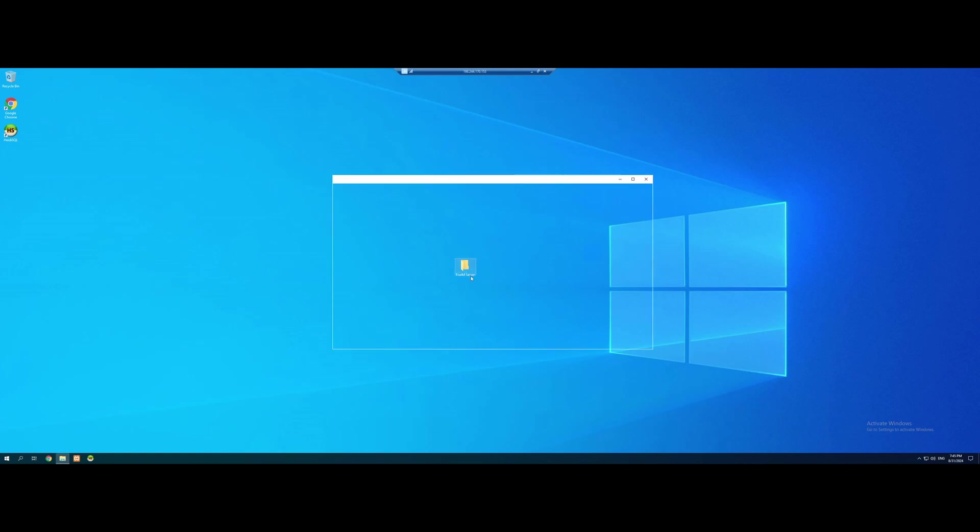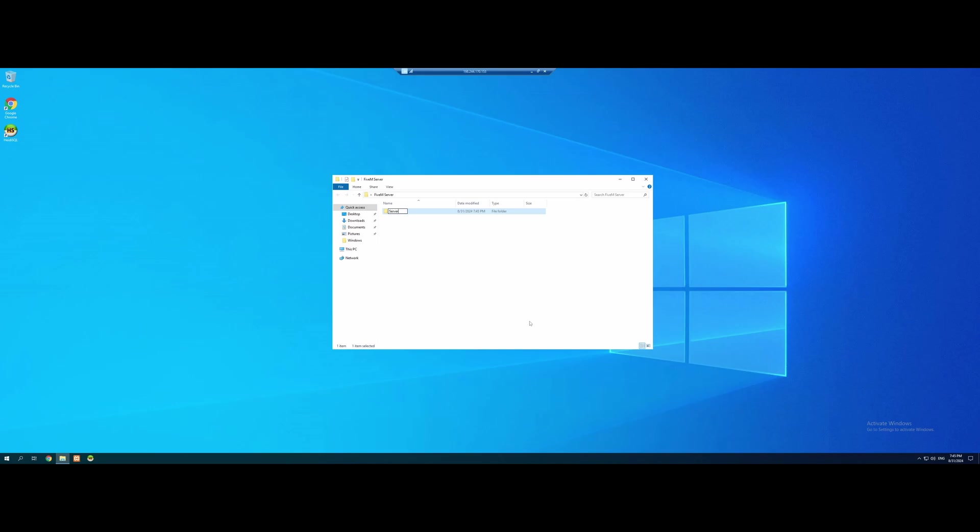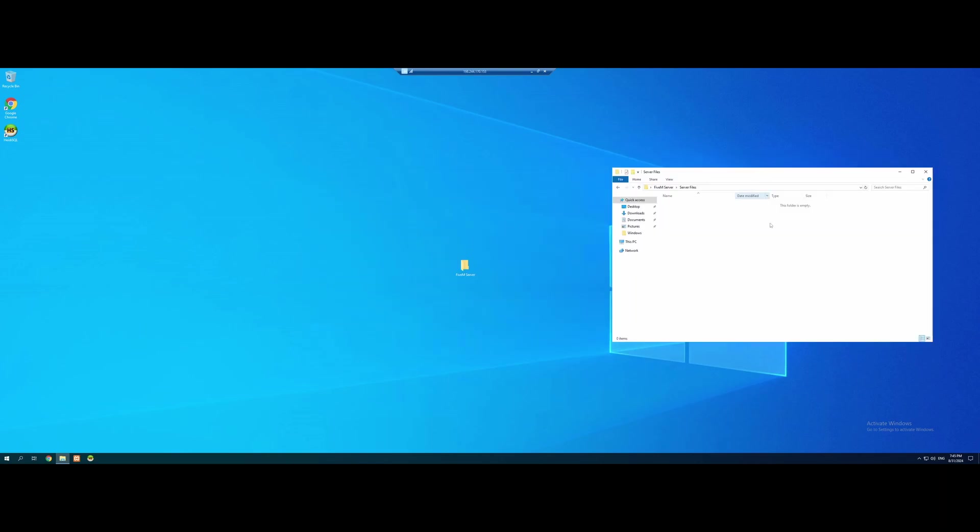Inside of this folder, we're going to make another folder, and we're going to call it Server Files. This is a crucial step. Make sure you guys do two folders. And inside of the Server Files folder, this is where we're going to put all of our base files and folders to actually make a 5M server.